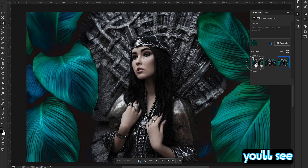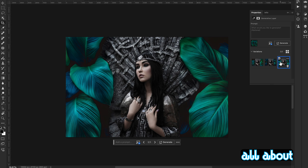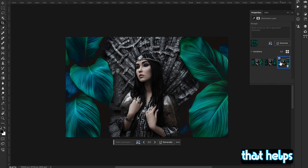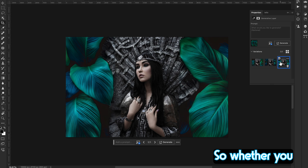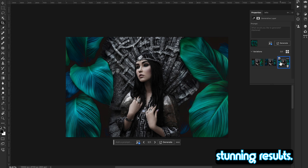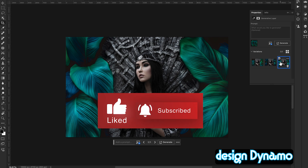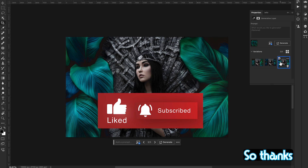This is all about Generative Expand. It's not just a tool — it's a creative feature that helps you push the boundaries of your designs. Whether you're expanding landscapes, portraits, or any other kind of image, this feature saves you time and delivers stunning results. If you found this video helpful, don't forget to hit the Like button, subscribe to Design Dynamo, and ring the bell so you don't miss any updates. Thanks for watching.